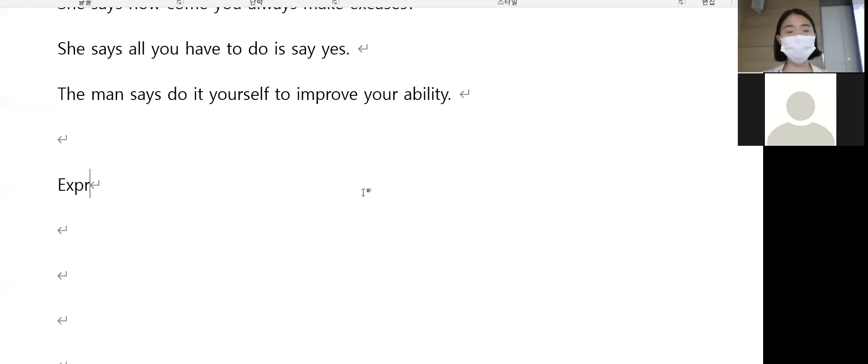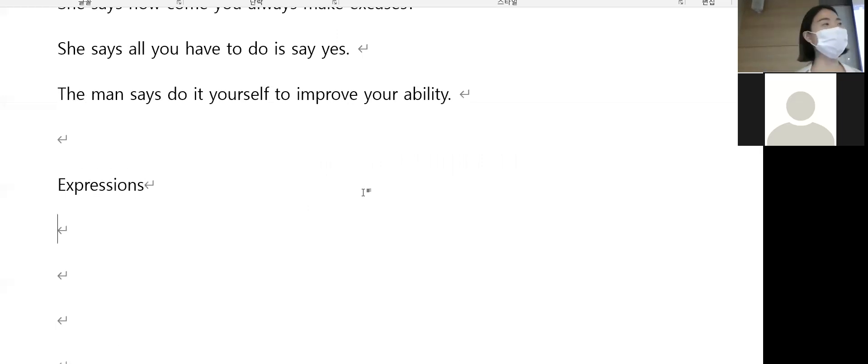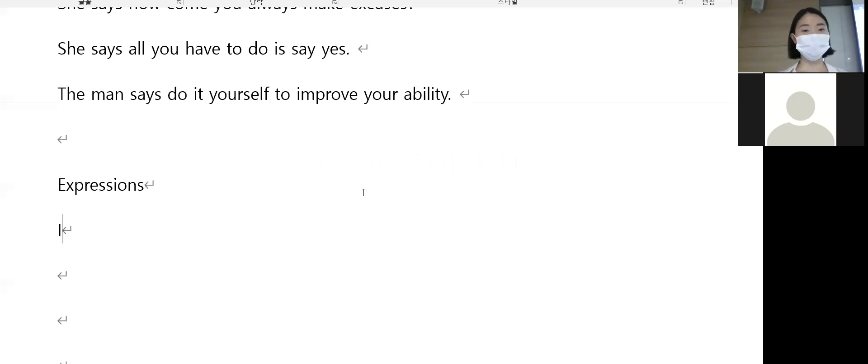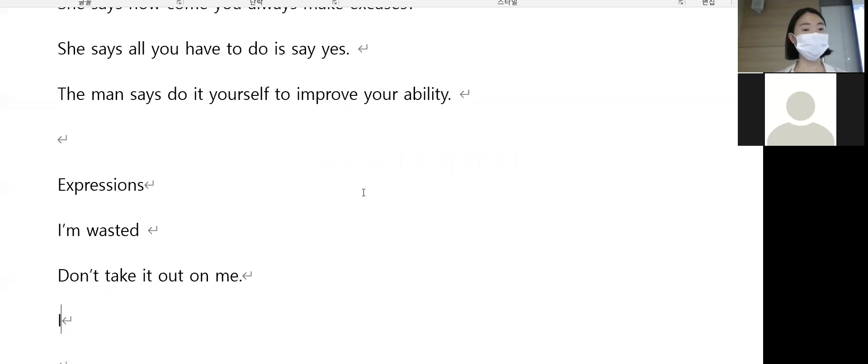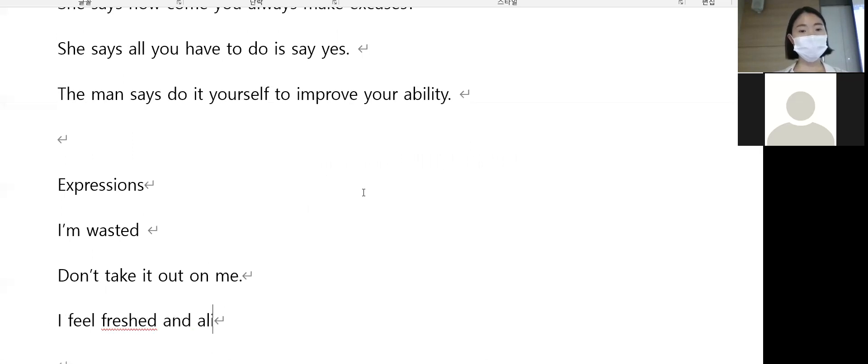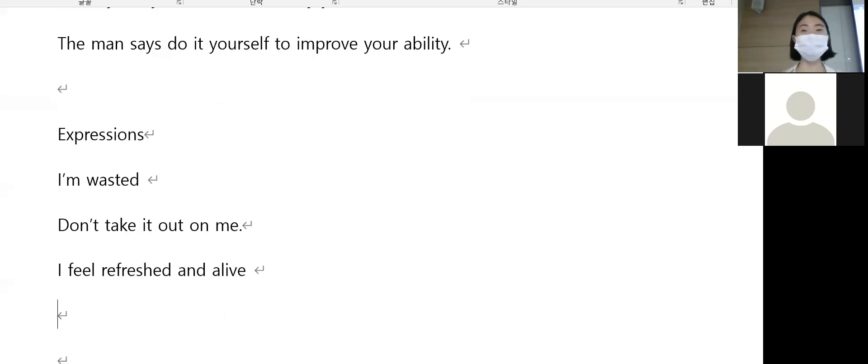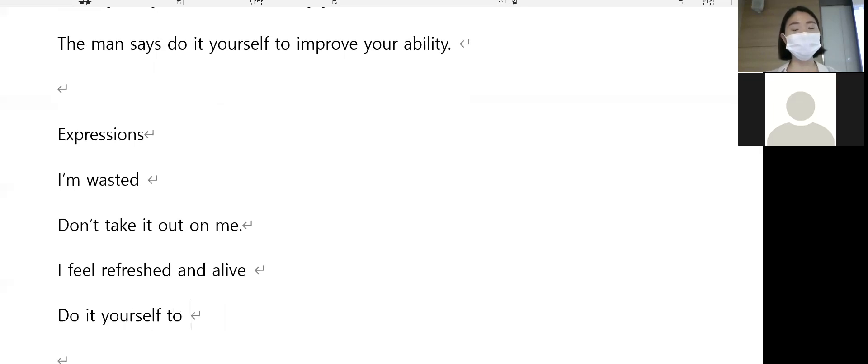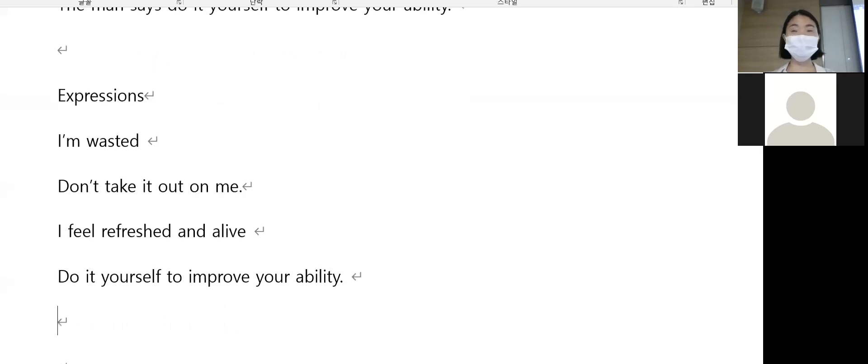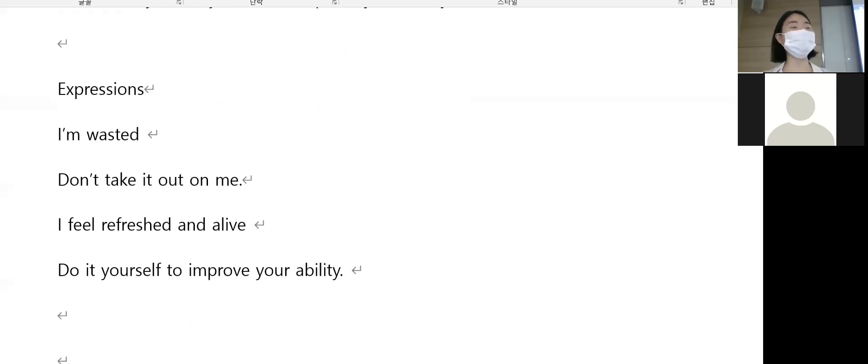What expressions do you remember from today? 오늘 어떤 표현 기억에 남으실까요? I'm wasted. Okay, I'm wasted. Refreshed and alive. Anything else? To improve your ability. Awesome. Anything else?